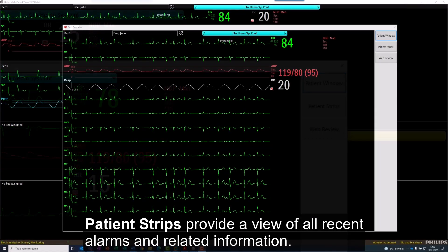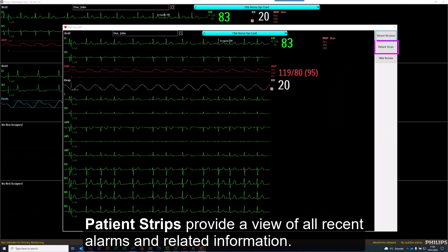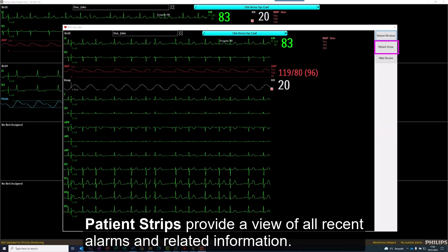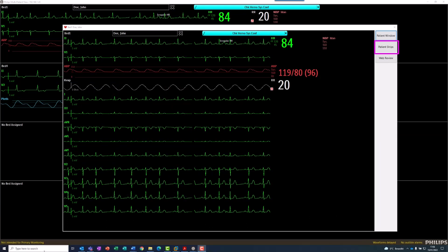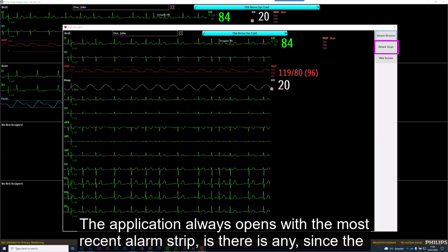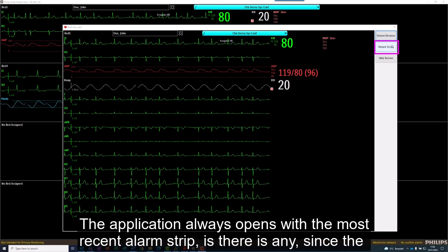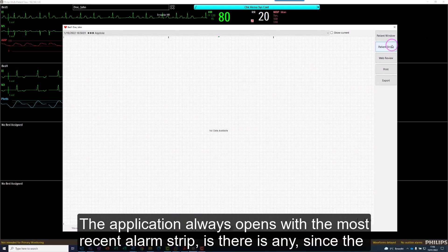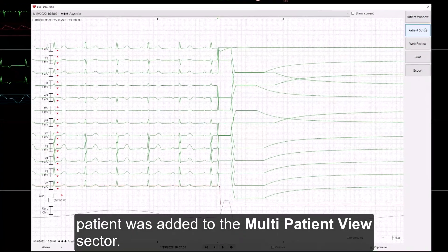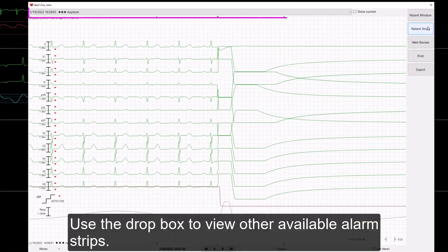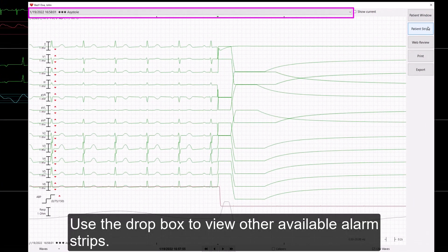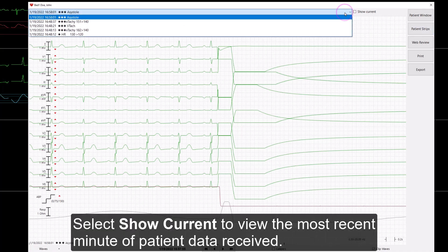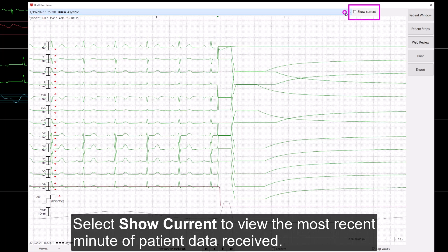Patient Strips provide a view of all recent alarms and related information. The application always opens with the most recent alarm strip, if there is any, since the patient was added to the multi-patient view sector. Use the drop-box to view other available alarm strips. Select Show Current to view the most recent minute of patient data received.